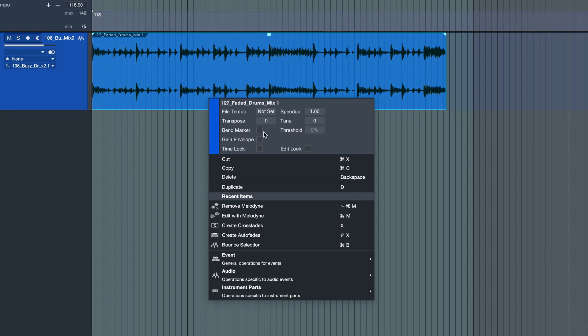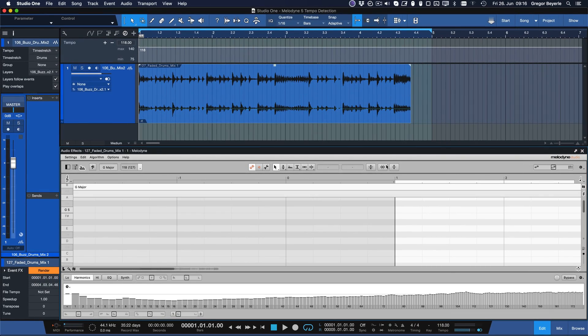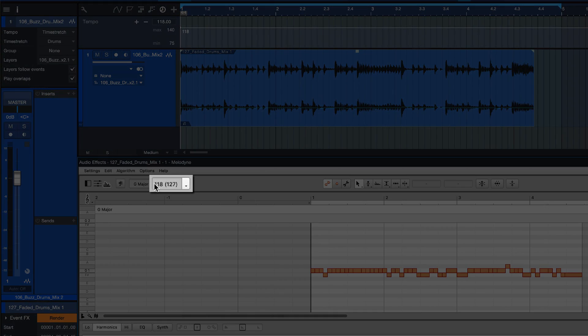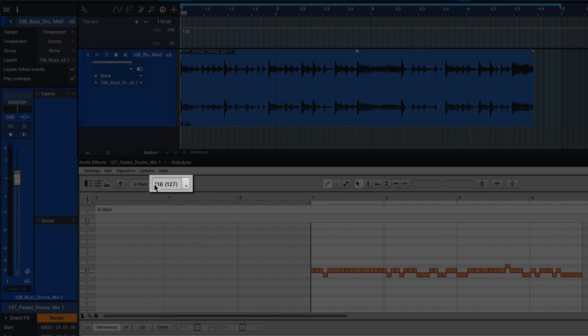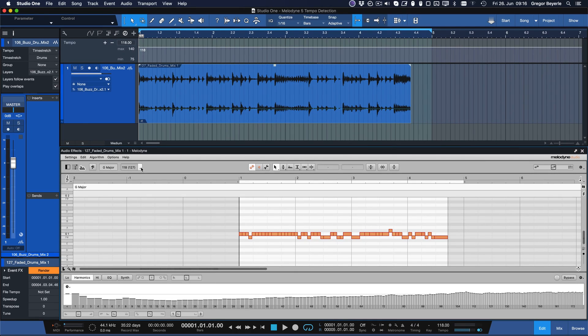So we're right clicking again but choosing edit with Melodyne this time. And watch this. Melodyne immediately shows the song BPM that I currently set as well as the detected file tempo of the clip itself in brackets, which is crucial information for the best time stretching result.